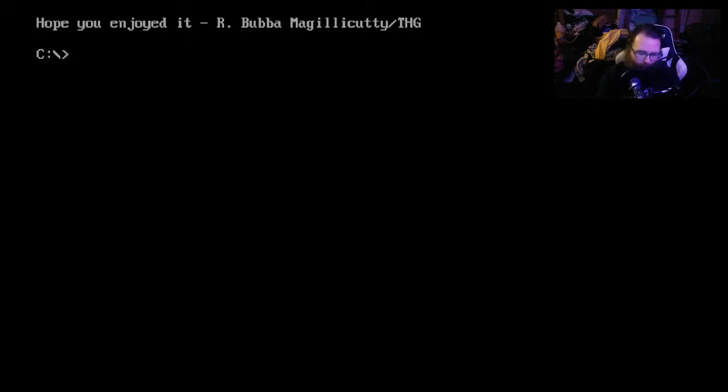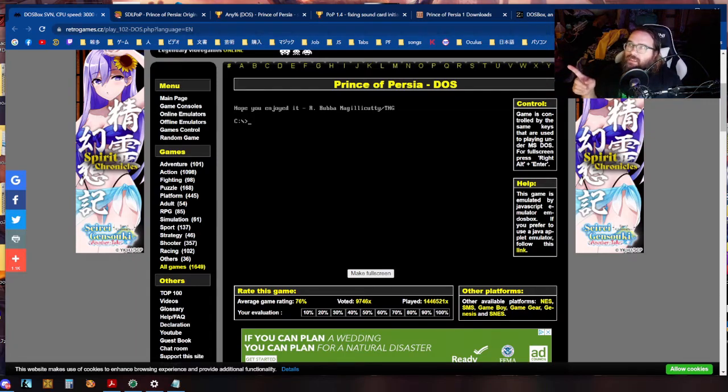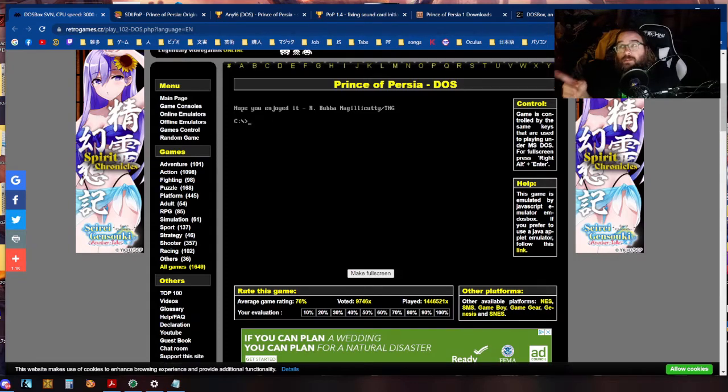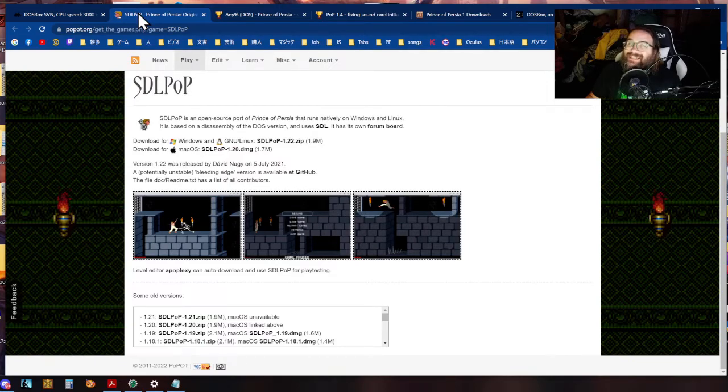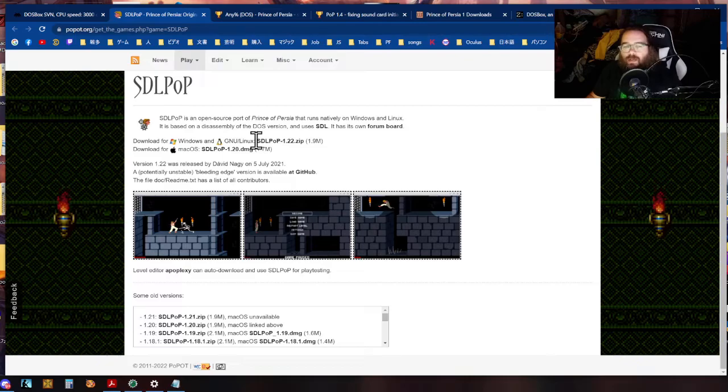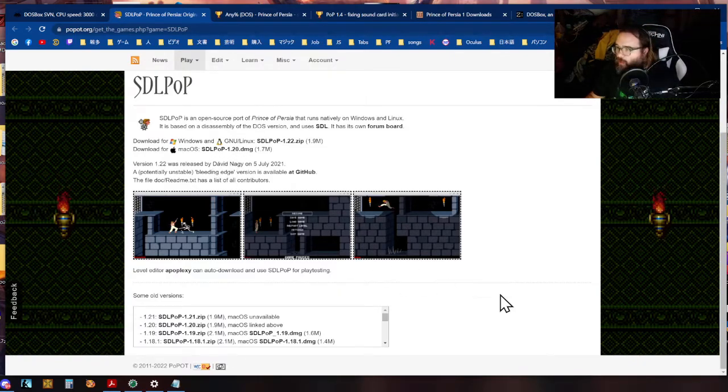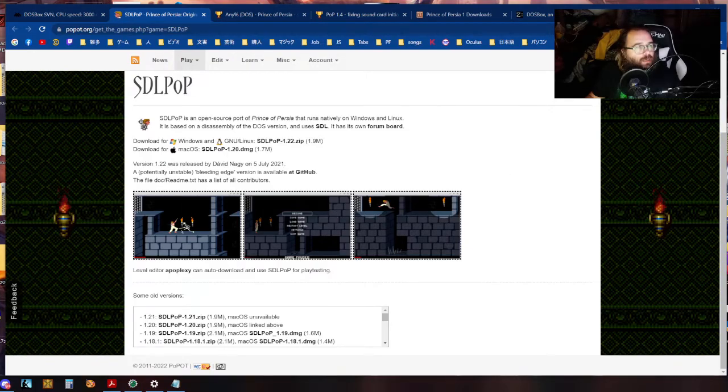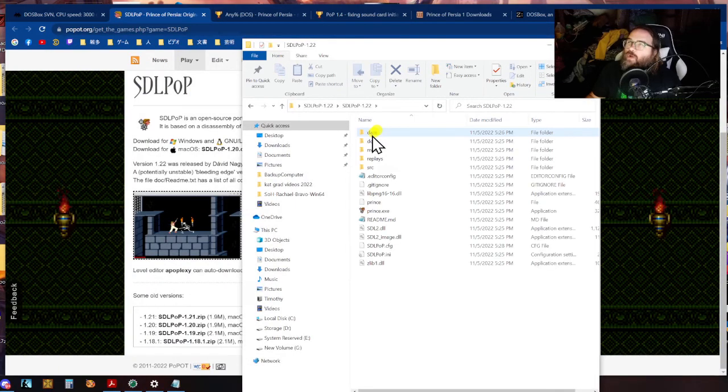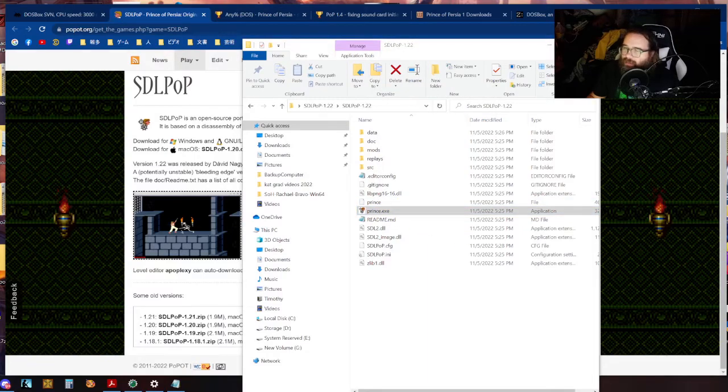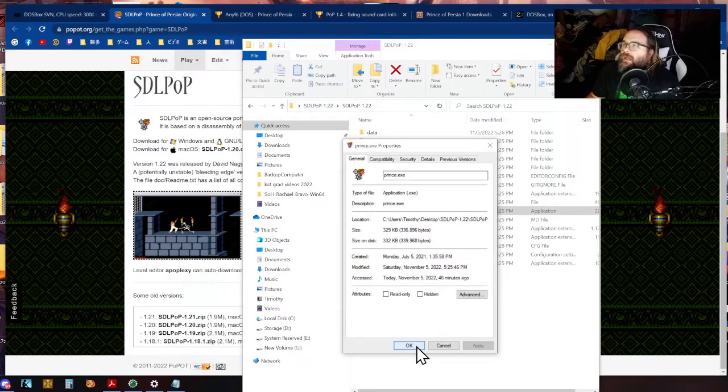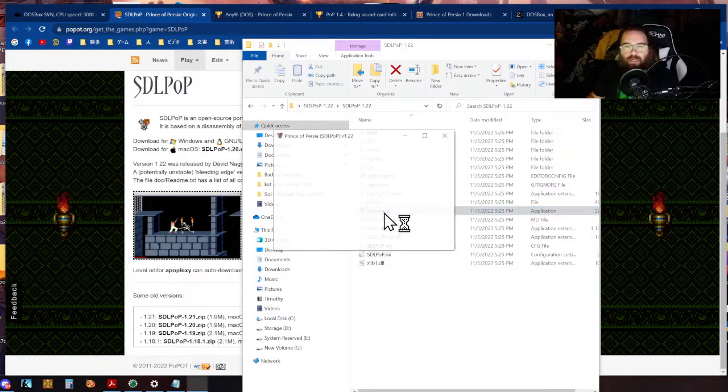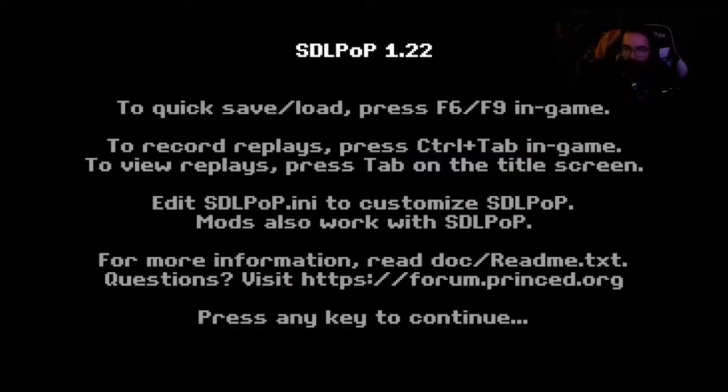Now you might not want to play it on a website because if you want to speed run, now mind you I started speedrunning on a website, but you probably want to play just a nicer version. There's a version you can download and it's also in the description. It is this one SDL pop. SDL pop allows you to play on Windows on Linux on Mac. You can download this version when you do at least for Windows let me see here.